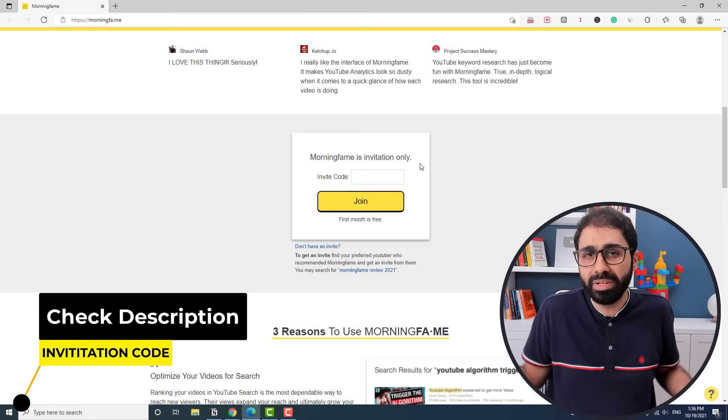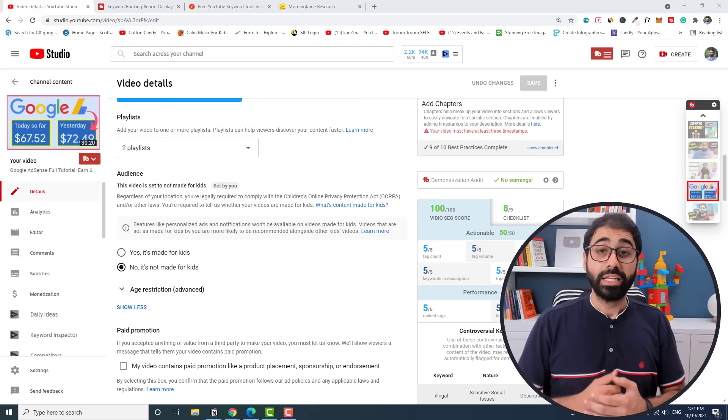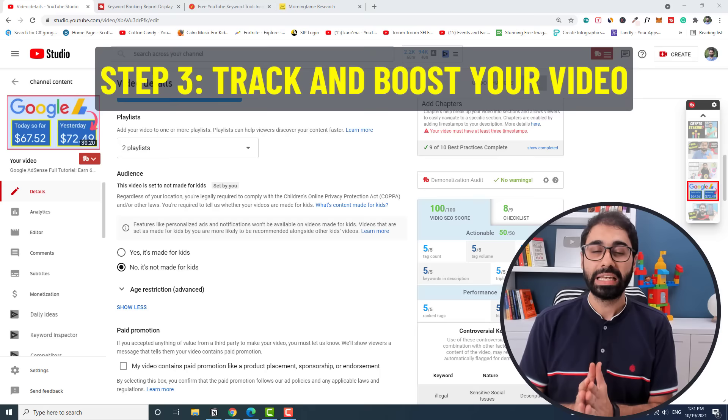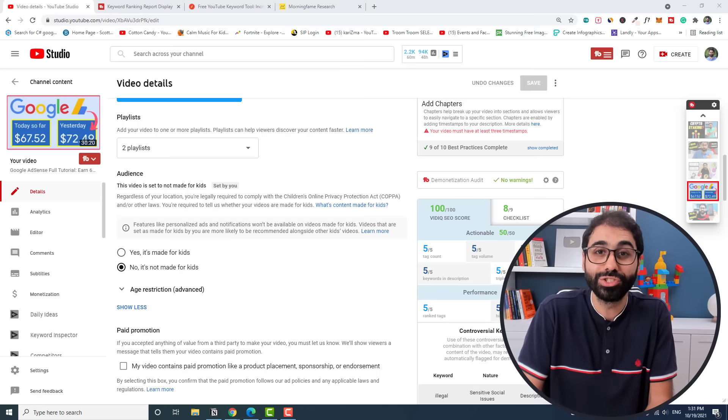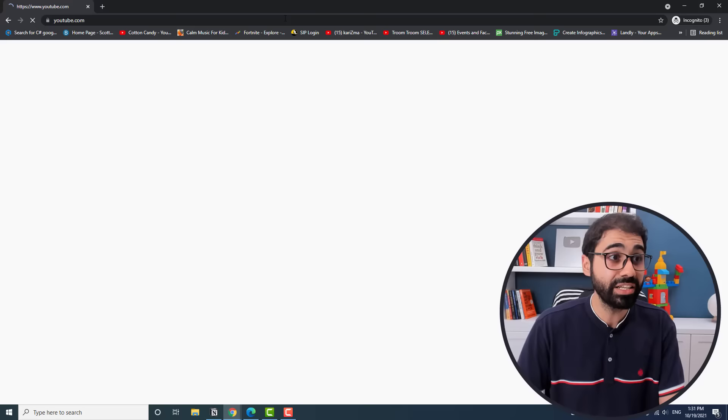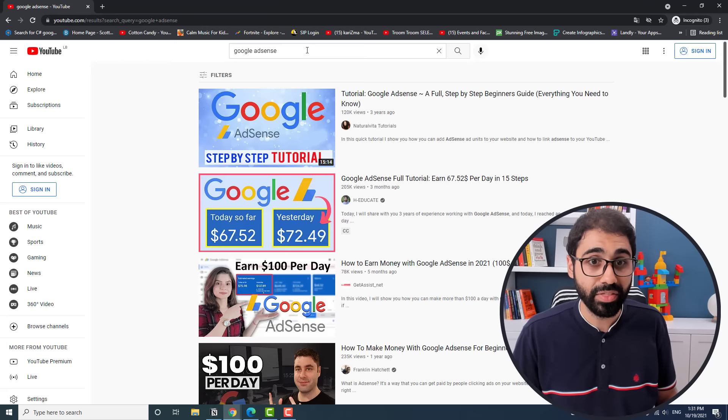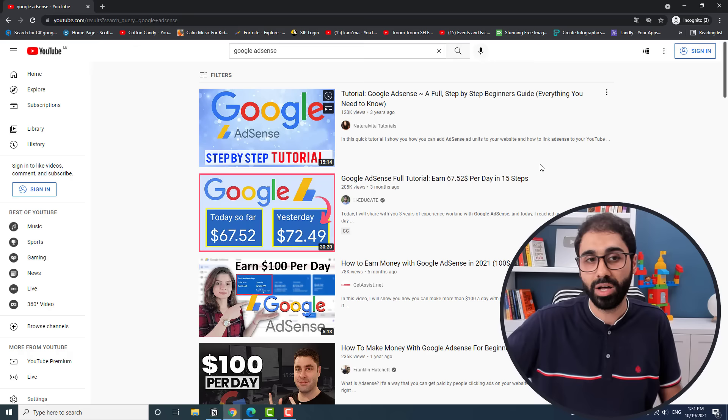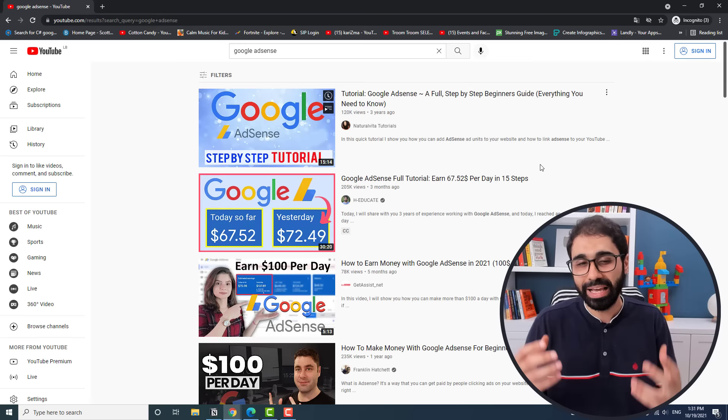Now step number three is to track and boost your video. Let's start with tracking. Simply to track your rankings to see if you are ranking on top of YouTube or not. The simplest method is to go here to your Chrome browser or whatever browser and open a new incognito window, a private tab. Go to YouTube here and search for your keyword, say Google AdSense, and then you will see if your video is on top of YouTube or not. You can also use VPN if you want to try different countries and so on. This is the basic method.